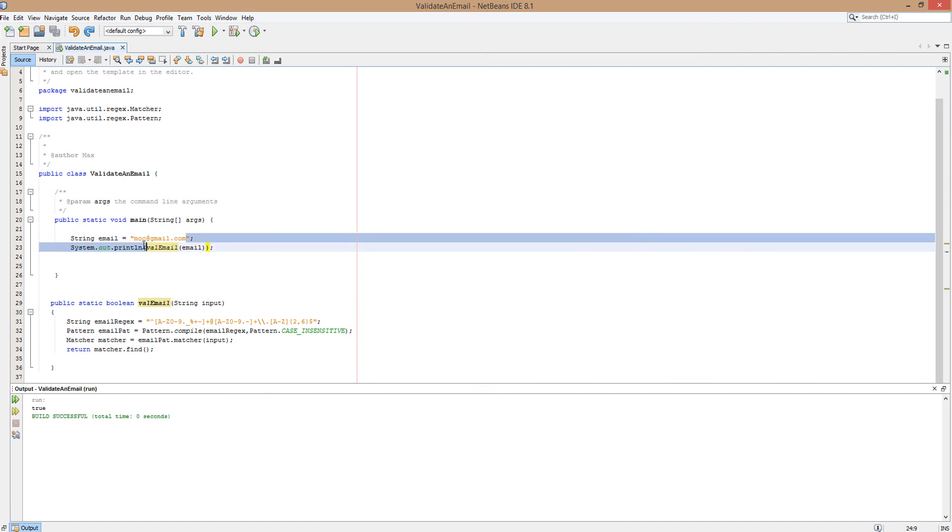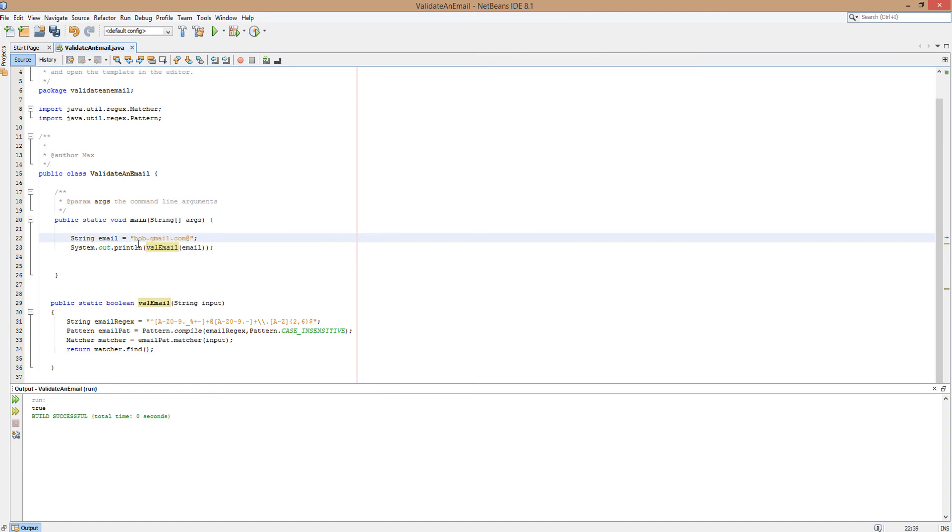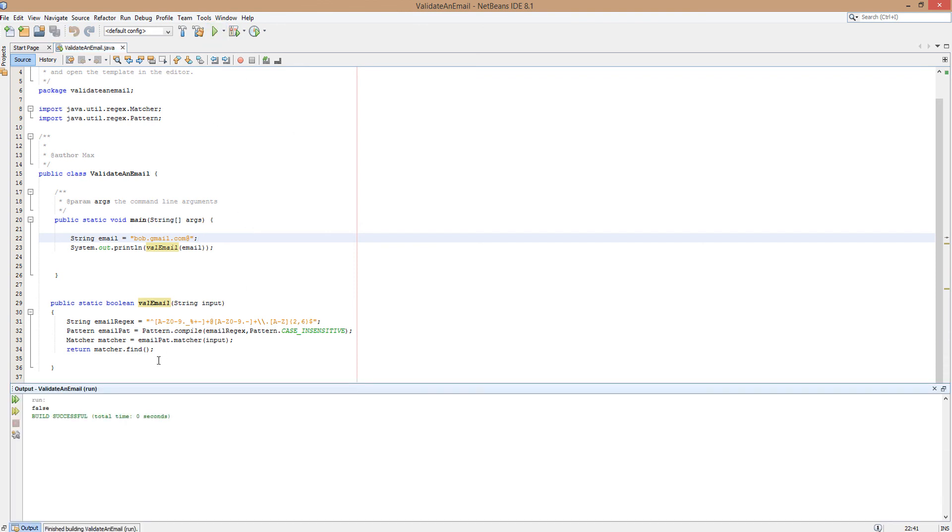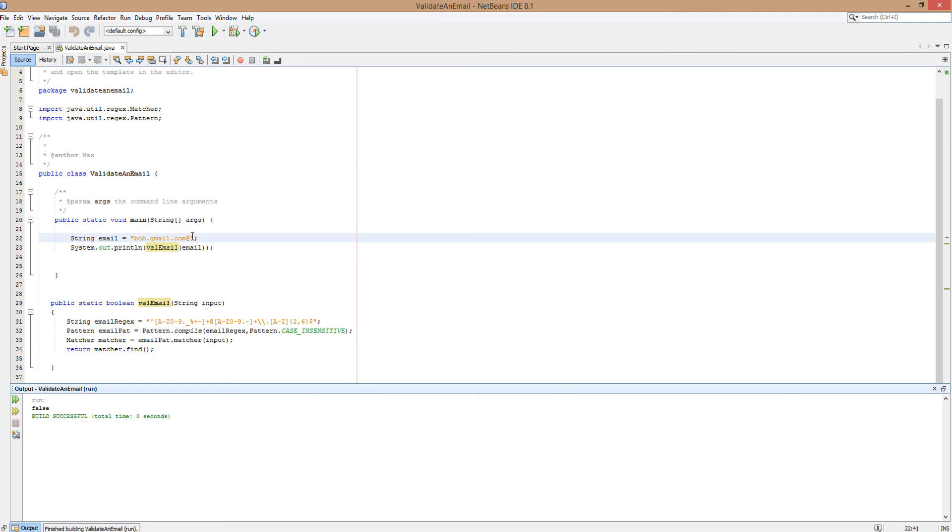Now let's type in something like bob.gmail.com with an at at the end. Obviously this is completely invalid, but let's just see if the program can pick up on that. Obviously the program returned false because that clearly is not a valid email address on so many levels.